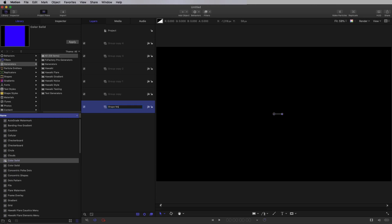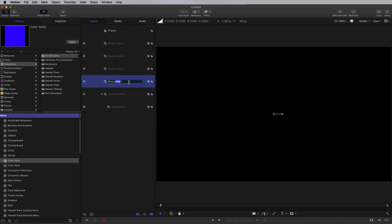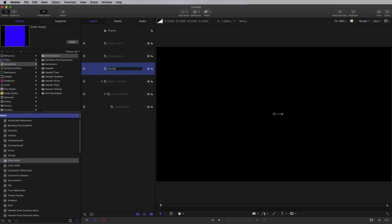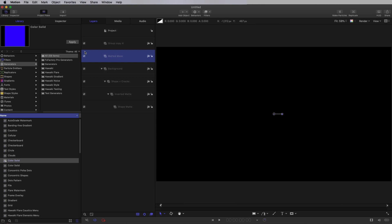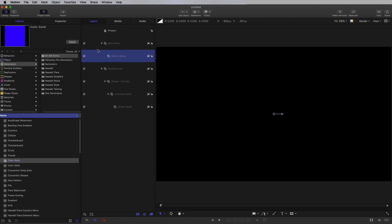My next group is going to be called Inverted Matte. I'm going to put my Shape group into the Inverted Matte. Next group is going to be called Shape Plus Cracks, and I'm going to put those two groups into there. The next group is going to be called Background, and I'll put all of that into there. Then I'm going to make another group called Matted Moss, and then another group called Main Moss, and I'm going to put Matted Moss inside Main Moss. I'm going to turn off that Main Moss group and close it down.